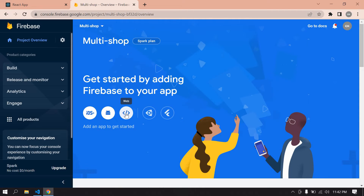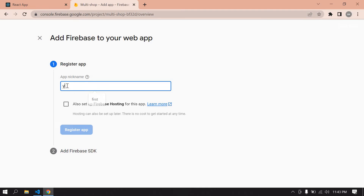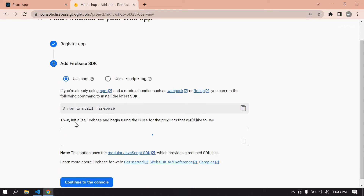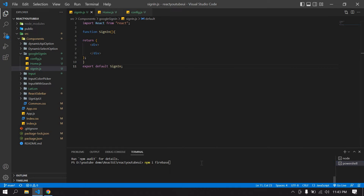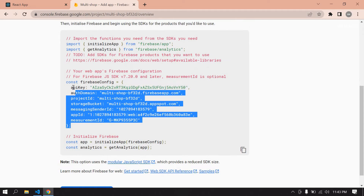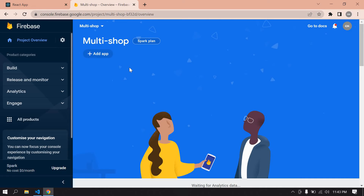Click Continue. Our Firebase project is created. Click the web icon and give your web app nickname — here I give 'YouTube' — and click 'Register App'. Copy the Firebase npm install command, paste it in your terminal, and press Enter. In my case I already installed it. Then copy this entire config code — this is the access key we are going to use to communicate with Firebase from our React app.